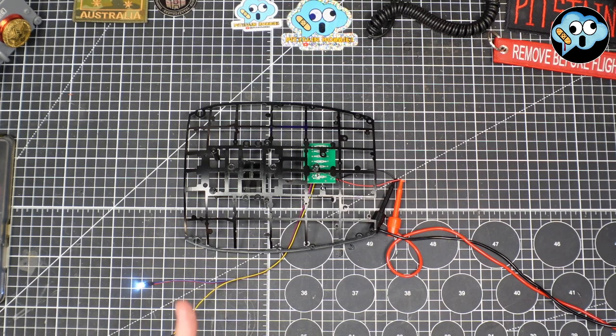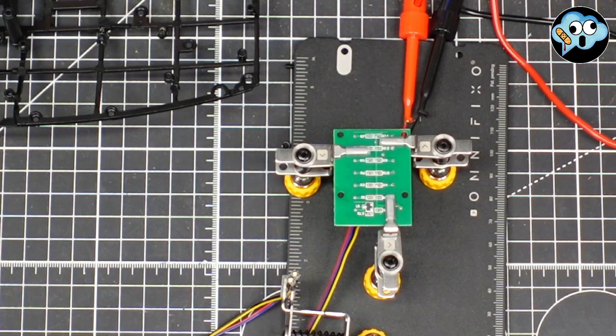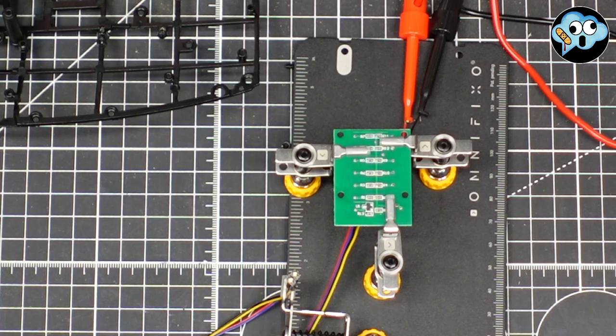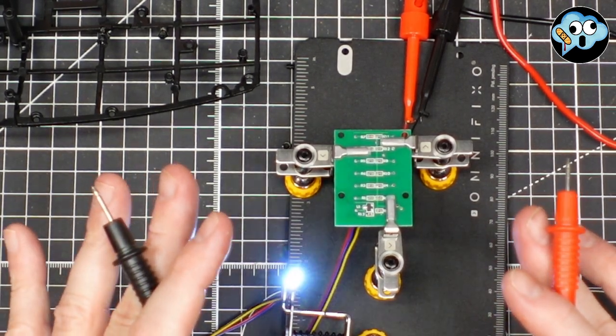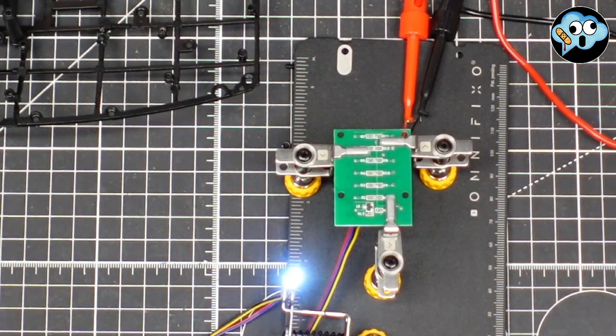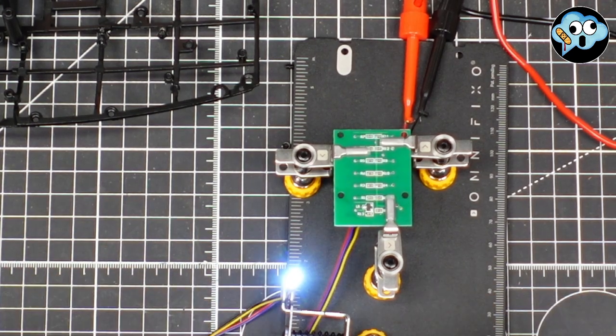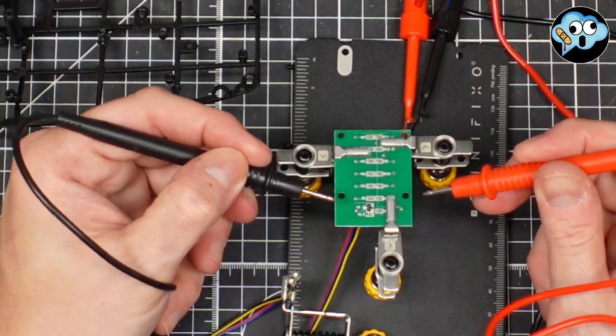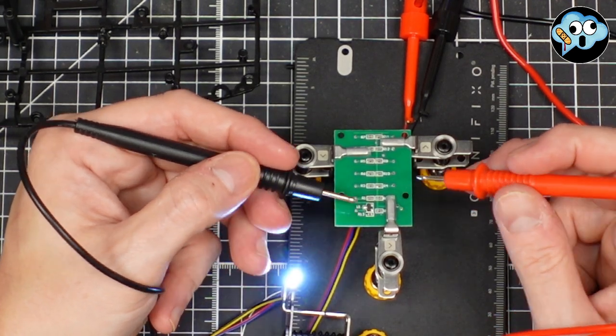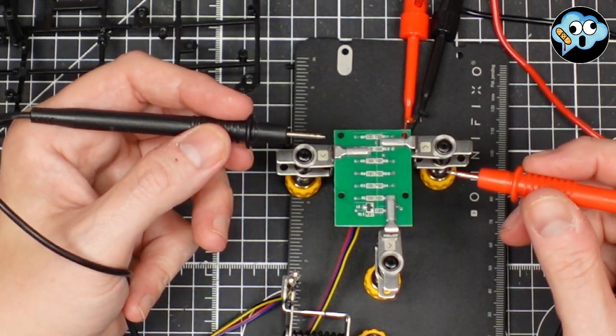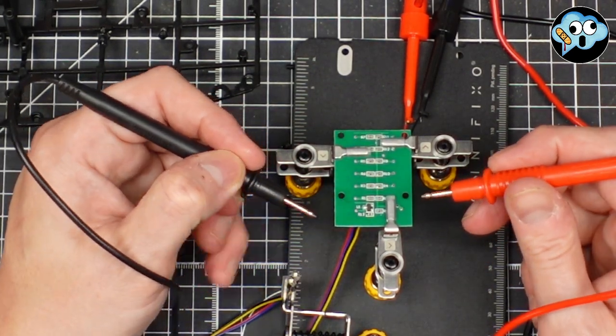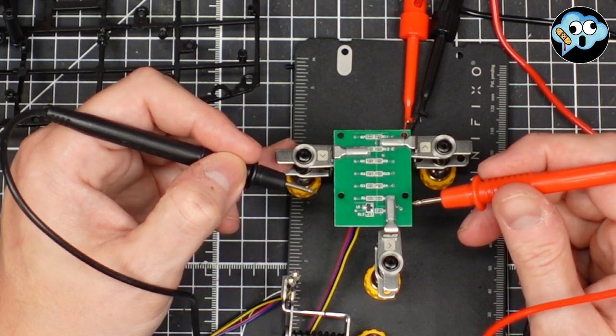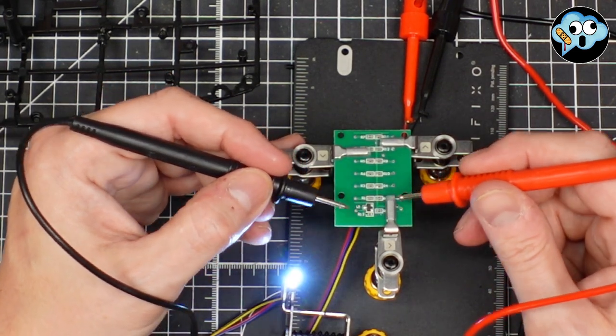We've got the board upside down and jigged up in the best damn set of helping hands I have ever seen in my life or ever used, the Omni Fixo. I will put a link below. I don't make any money off it, but everyone needs one of these sets. It is an amazing set of helping hands. We got to jump two of these pins together.